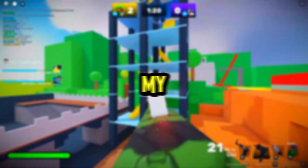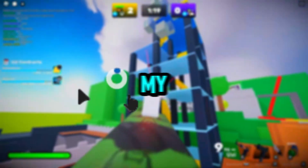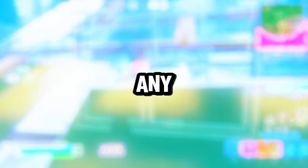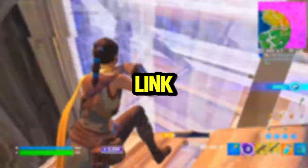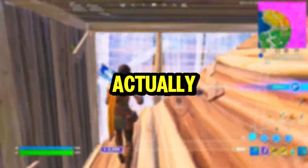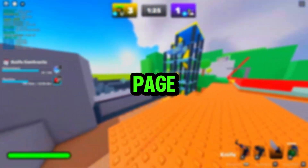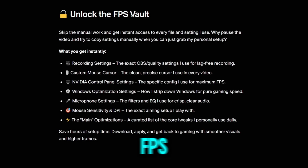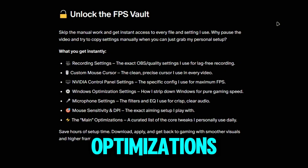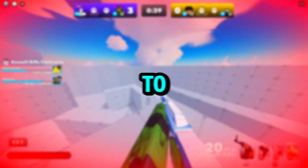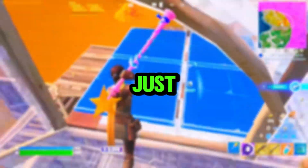Before we get back to the video, if you guys ever wanted my mouse cursor, OBS settings, game settings, or any settings from me, go to the link in the description and check out my Patreon page. You're going to have a whole FPS vault — my recording settings, custom mouse cursor, NVIDIA Control Panel settings, and all the main optimizations I use on my PC daily.